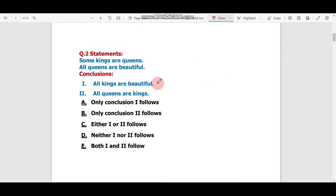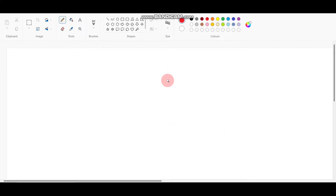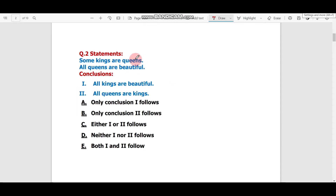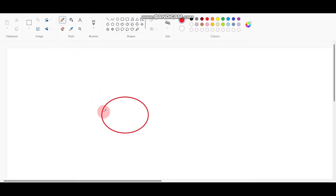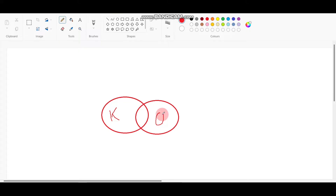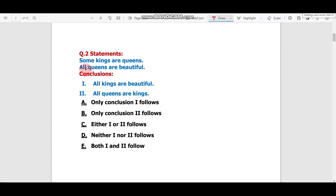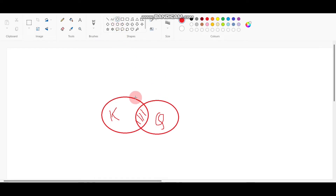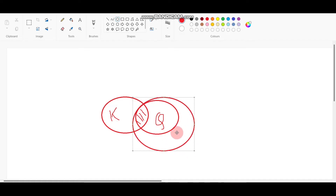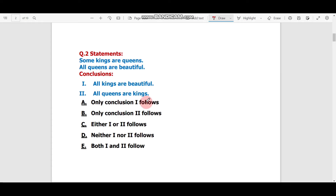Question number two is also the same type — Statements and Conclusions. The statements are: 'Some kings are queens' and 'All queens are beautiful.' Let's draw the Venn diagram. Draw a circle for Kings and another overlapping circle for Queens — the overlapping portion represents 'Some kings are queens.' Then since 'All queens are beautiful,' the Queens circle goes inside a larger circle for Beautiful.